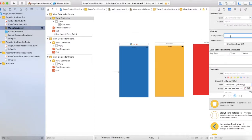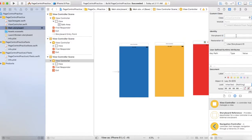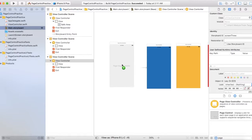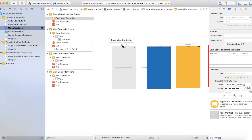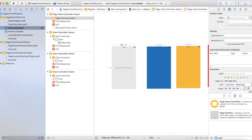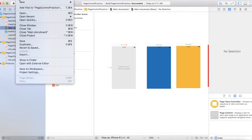We also need to name these: screen one, screen two, and screen three. The next thing we need to do is create a page view controller. We'll make this the initial view controller, and we'll also link this to the page control view controller class. We don't have this class yet, but we're going to make it now.